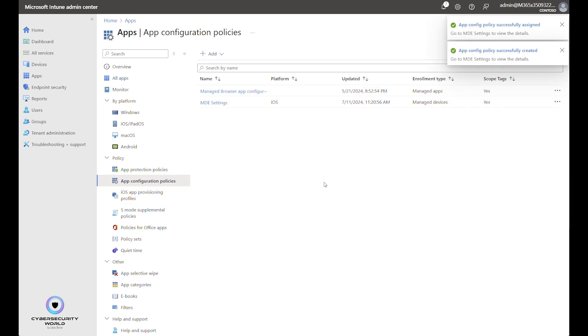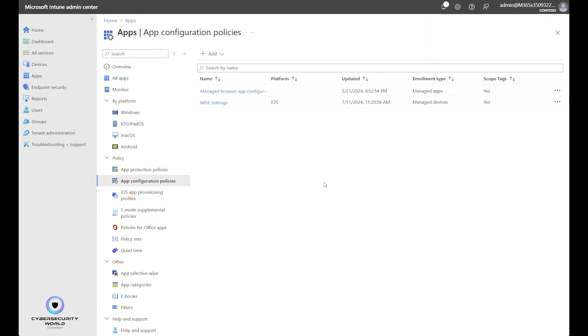And that's it. We have Microsoft Defender for Endpoint deployed and fully configured in the zero-touch configuration mode, which means that end users will not be asked anything and users will not have to do anything. It will just start working when they get these policies and the application itself.